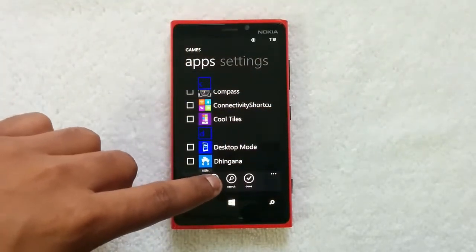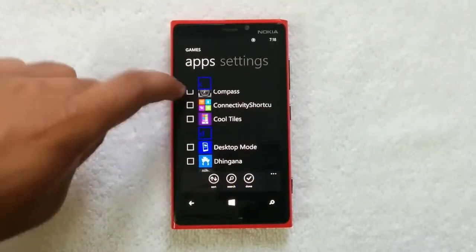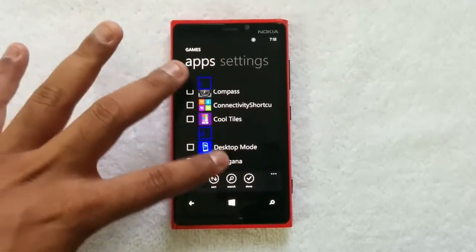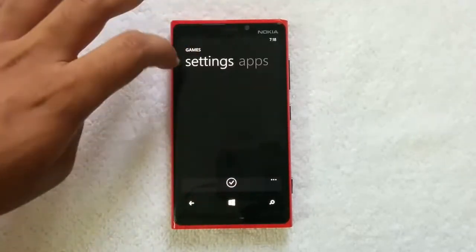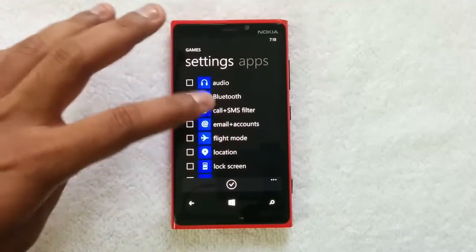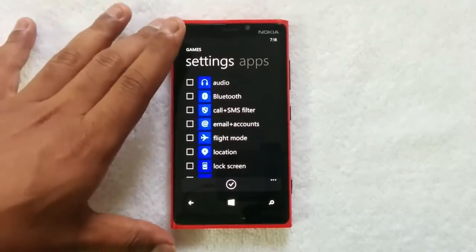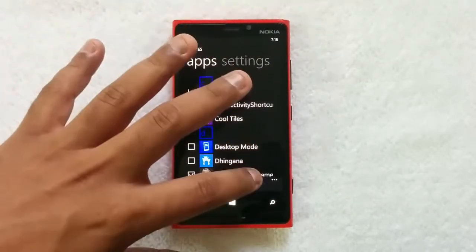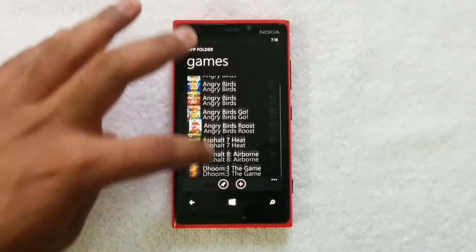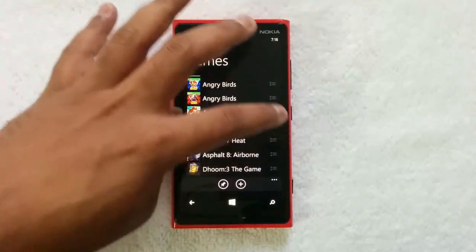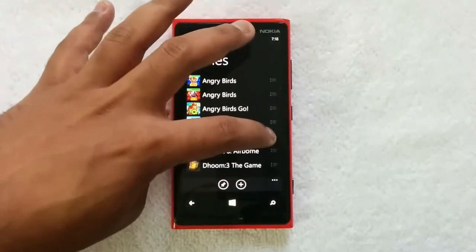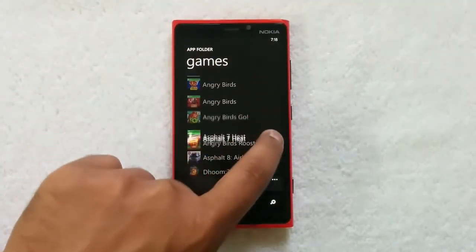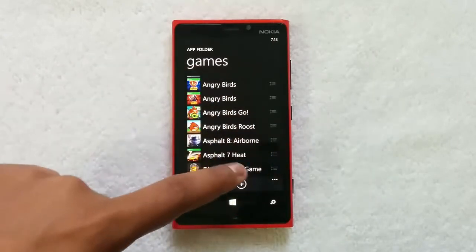Now you can see some options here: you can sort them, you can search, and you can click Done when finished. If you want to search any app you can do that, you can sort them, and once you are done you can click Done. There are also some settings here — you can create a folder or select apps. Here's the Games folder with all the games listed, and you can sort them from here.